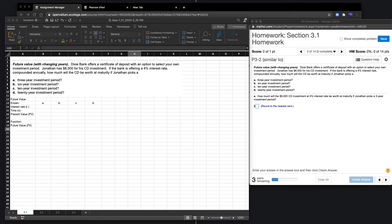Hey everyone, welcome to section 3.1, future value and the compounding of interest.